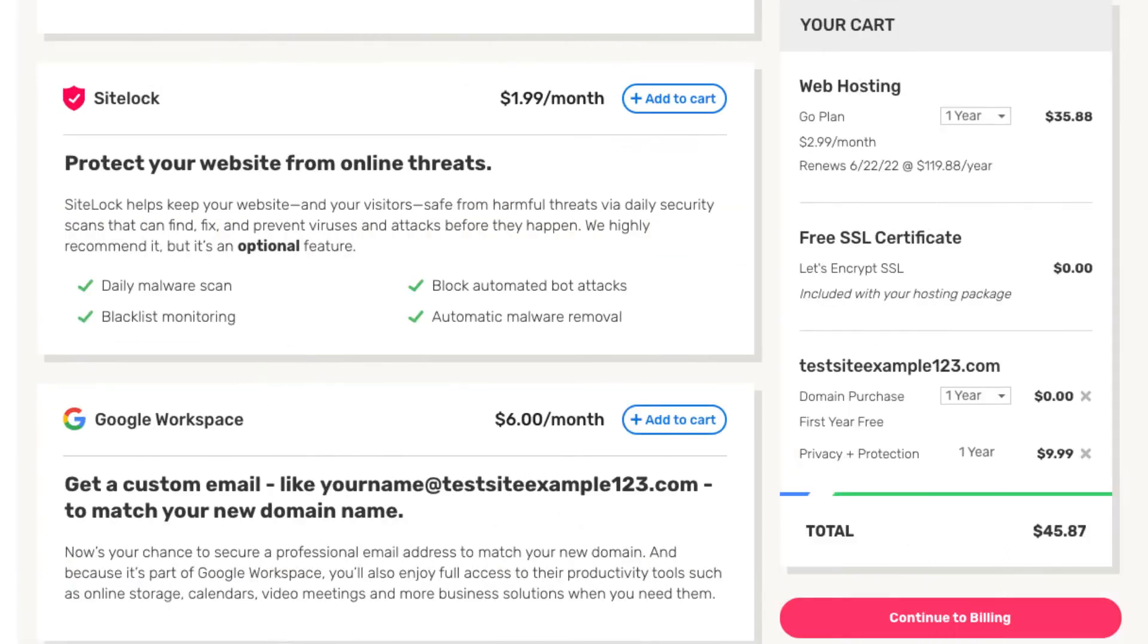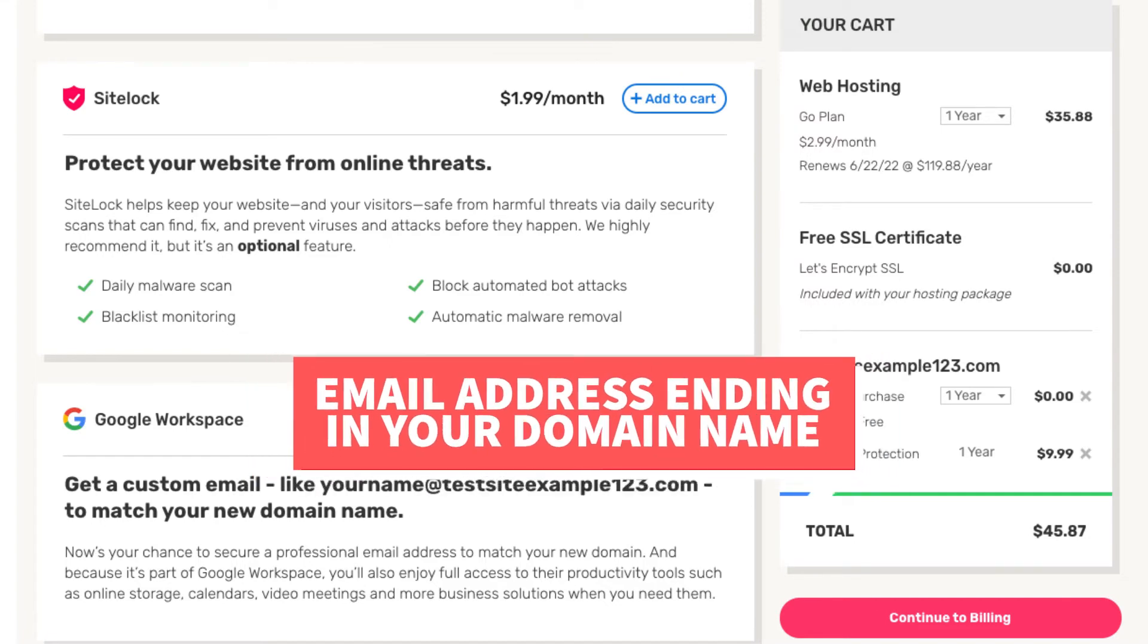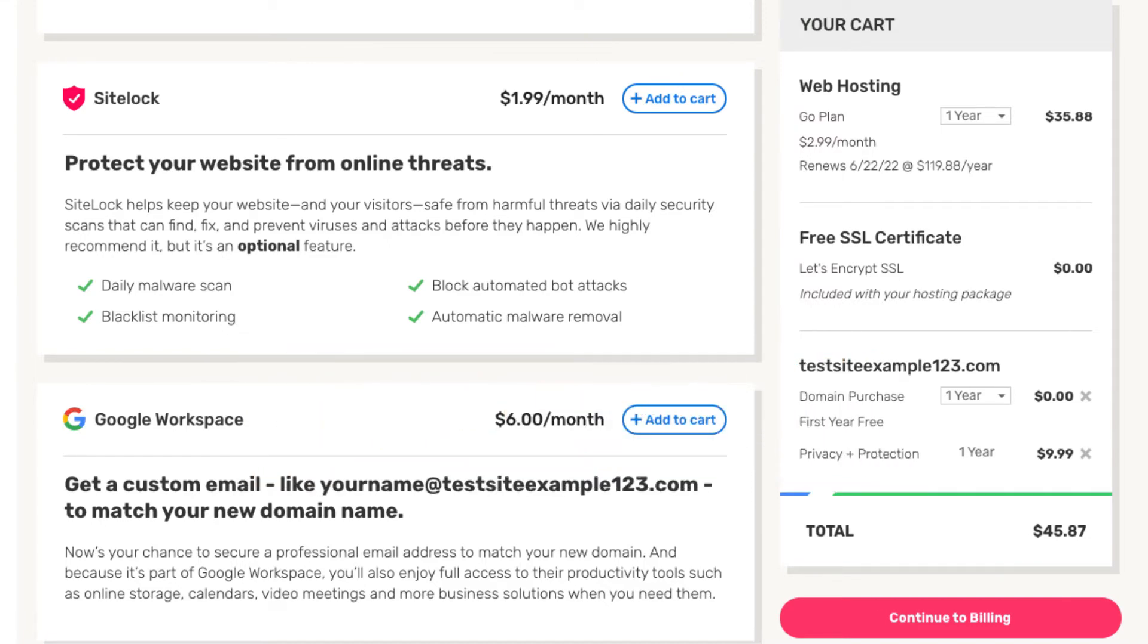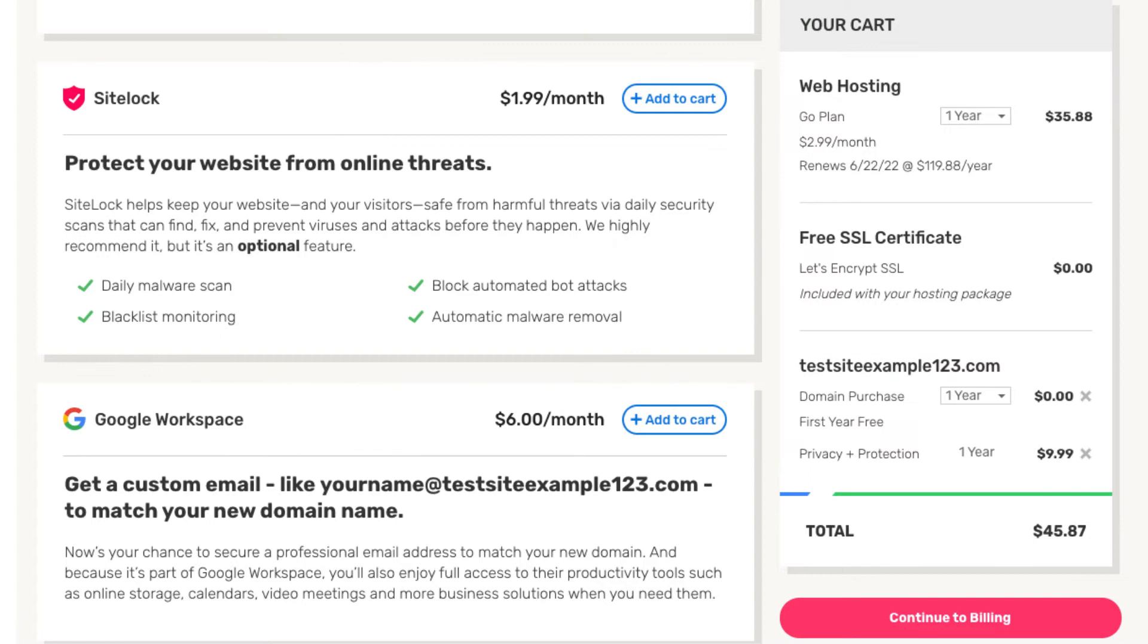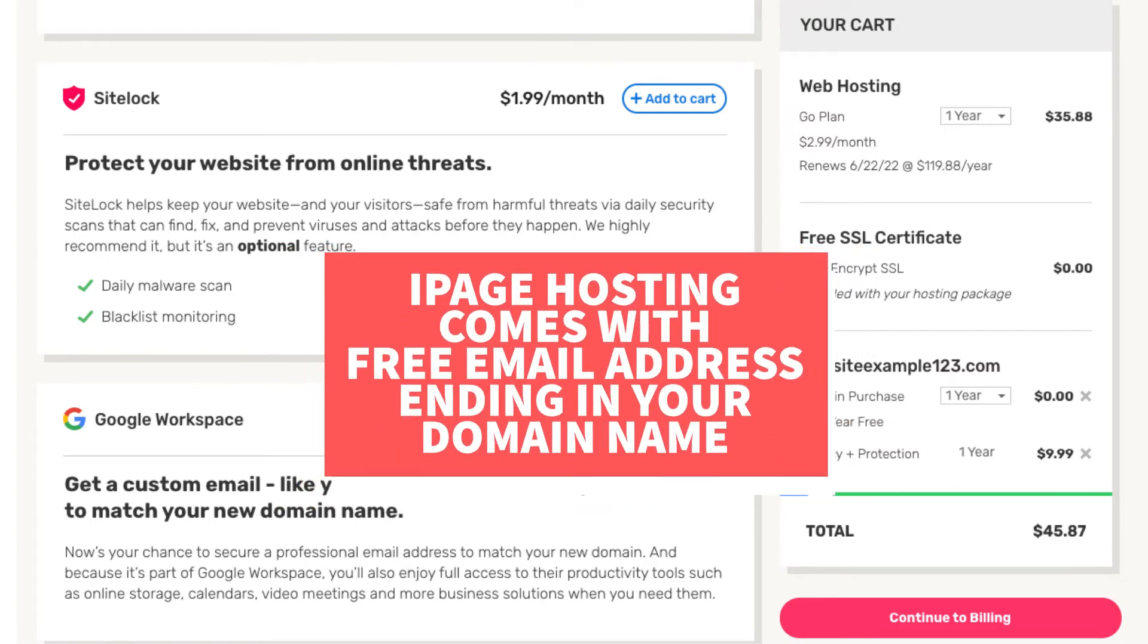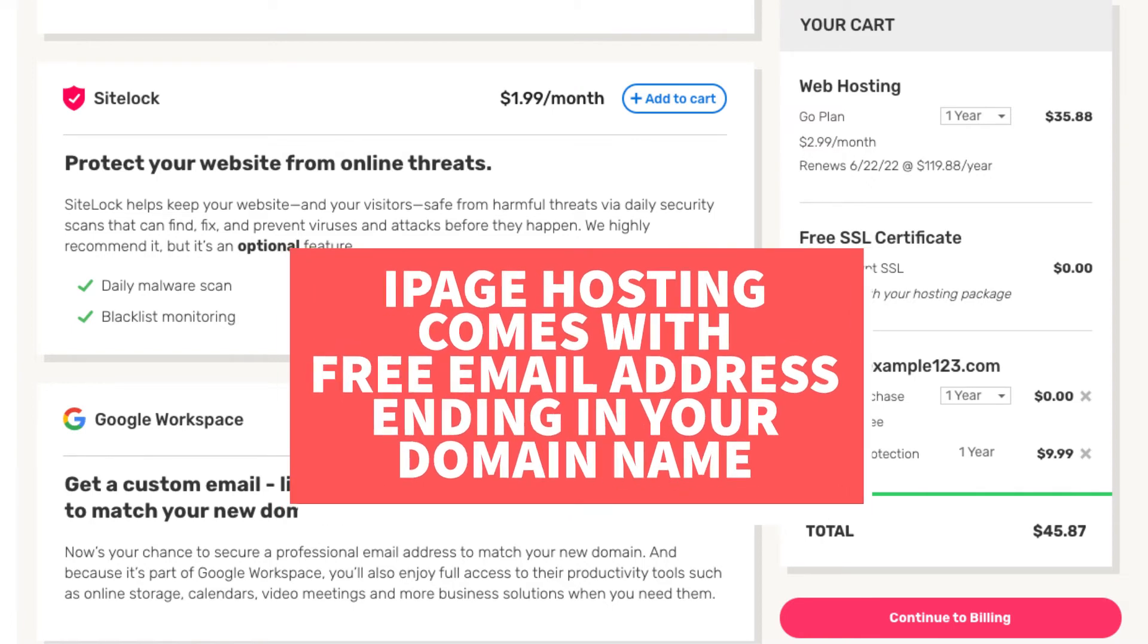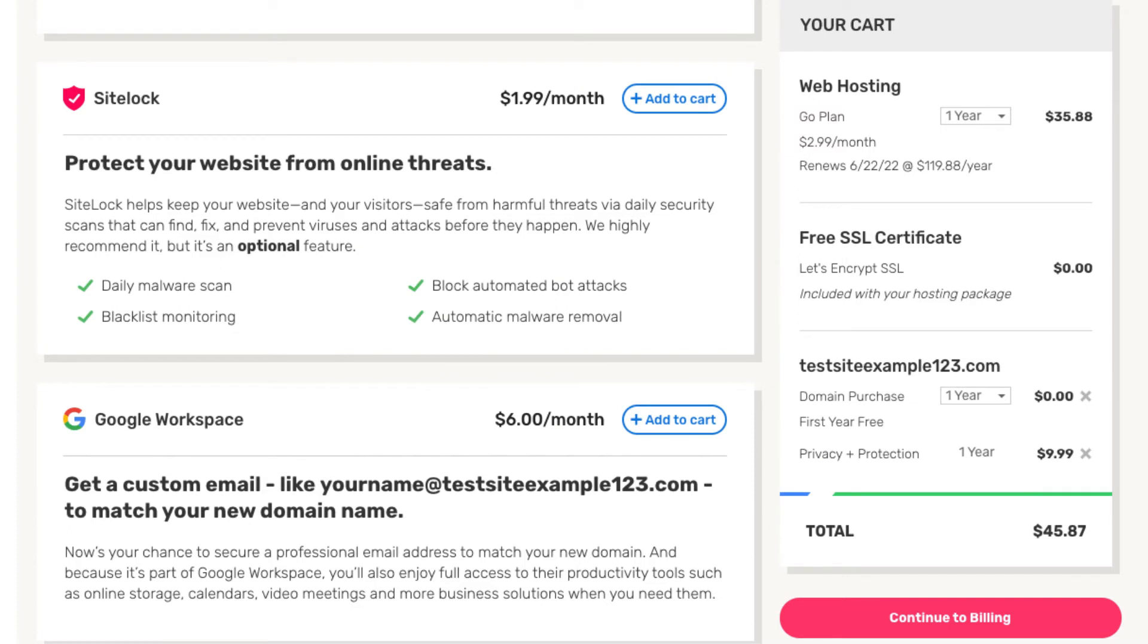The next add-on is Google Workspace. With this add-on you'll get access to an email address ending in the domain name that you went with. Along with that you'll also get access to their storage, calendars, video meetings, and more business solutions. Google Workspace runs as low as $6 a month. Your iPage hosting account will come with a free email address ending in your domain name so unless you really want the Google Workspace features I don't recommend this add-on.